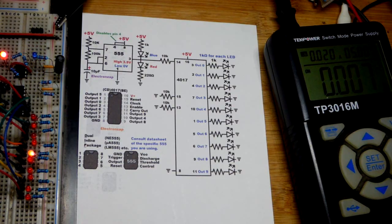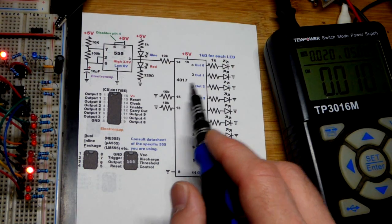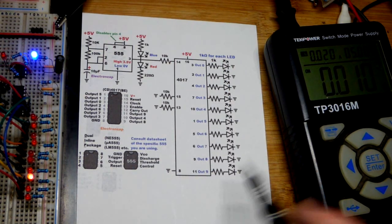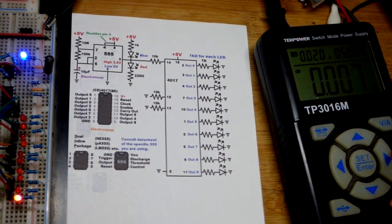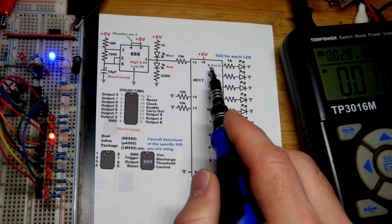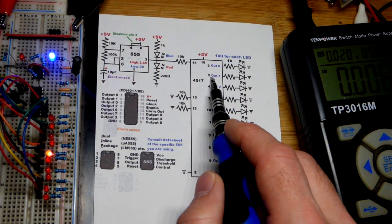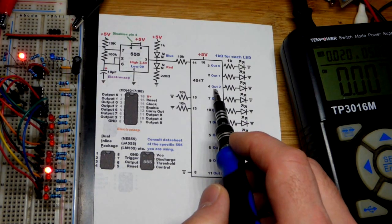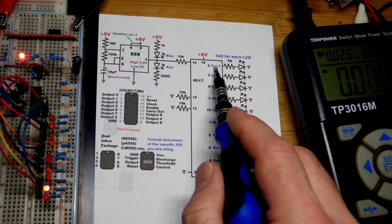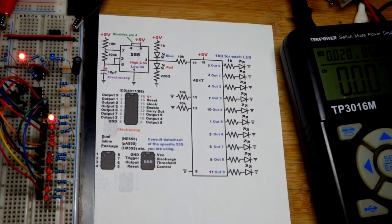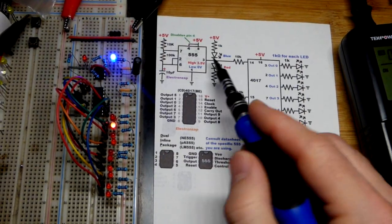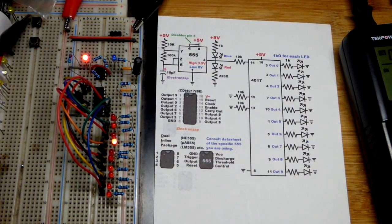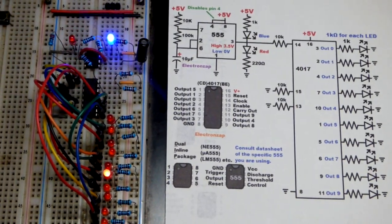Here's my schematic diagram for the 4017 decade counter. Only one output is high at a time. If output zero is high and then you get a clock signal, one goes high, and then the next clock signal makes number two high. It starts with zero and works its way down to nine. I'm using a 555 timer for the clock signal. When it goes high, that's when we get the clock signal that sets the next output high.